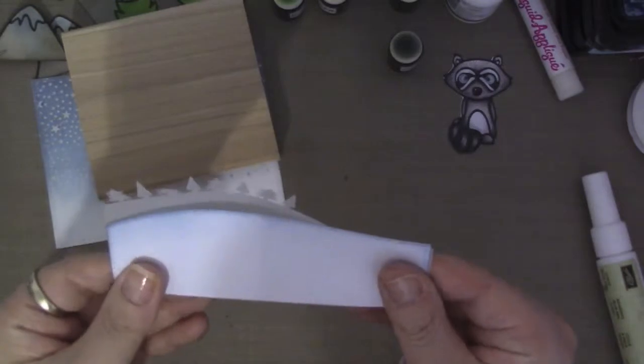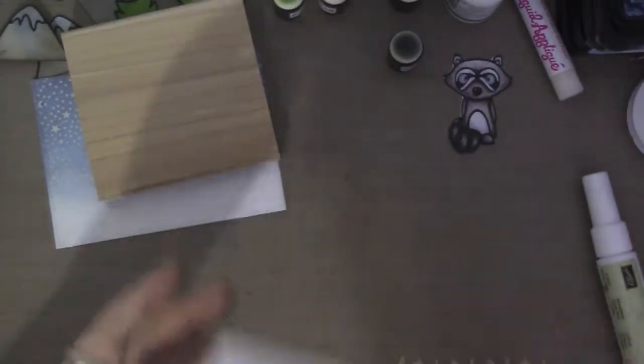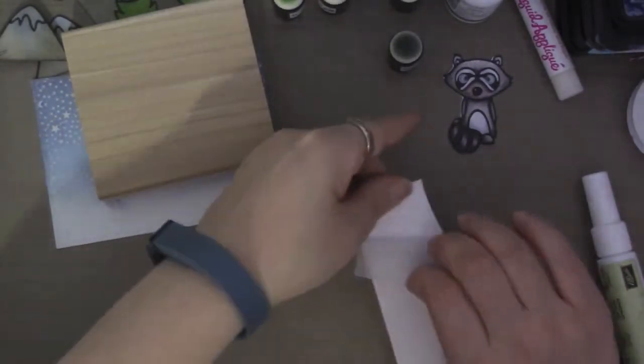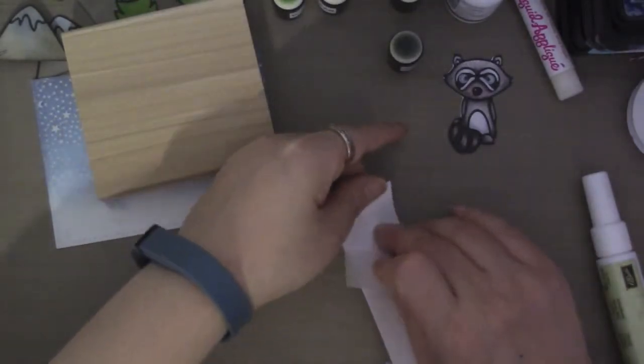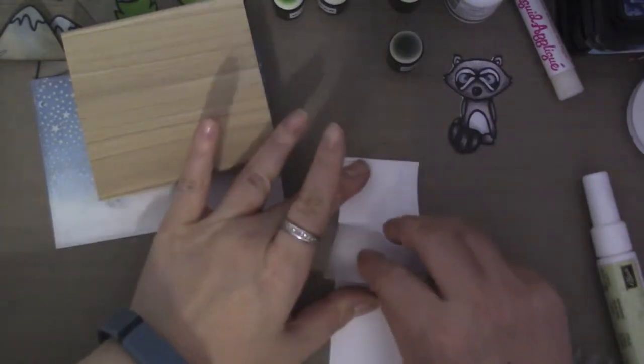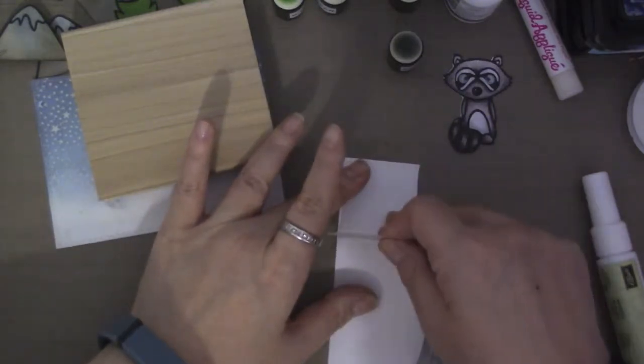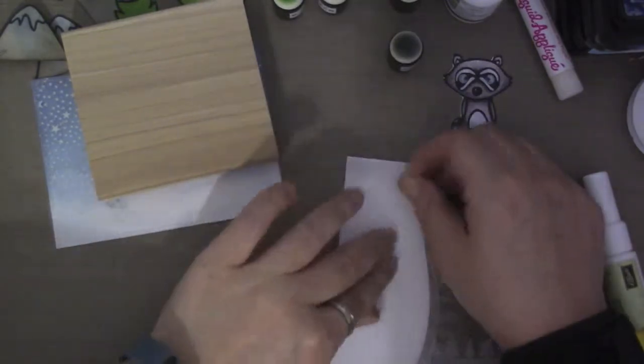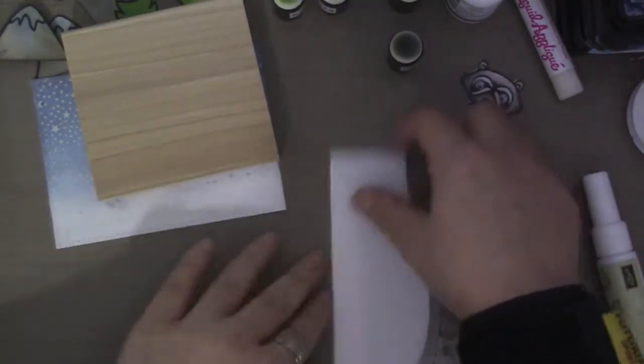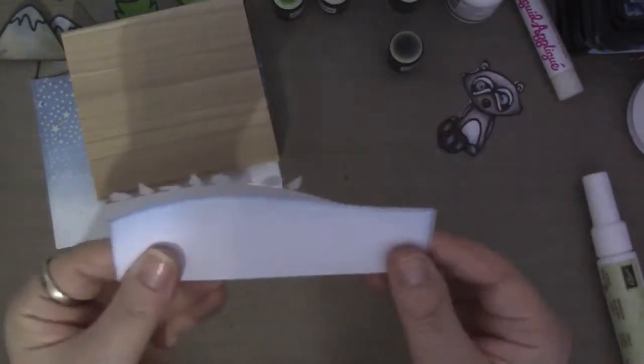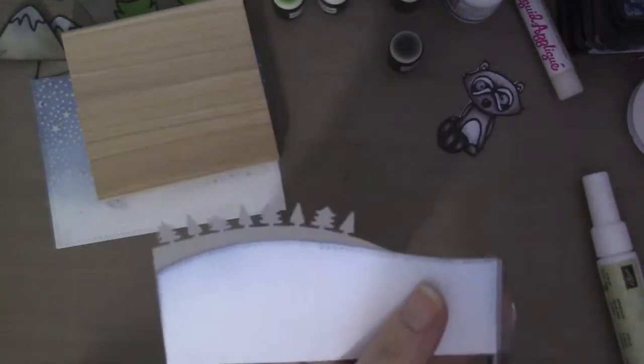And I think soon I will be turning the camera off because it was already like 40 minutes. And so I come back with the finished card.